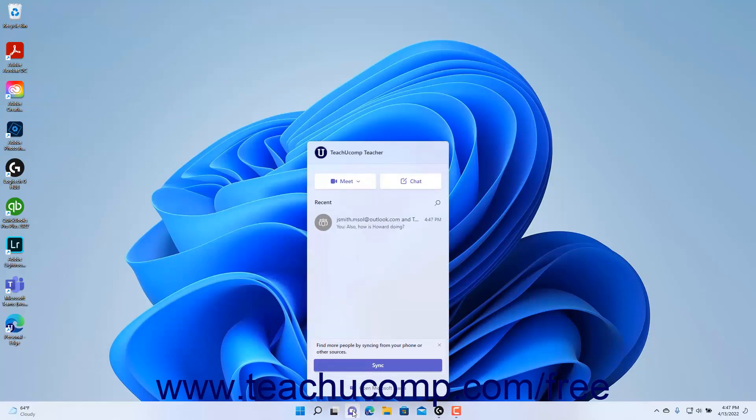After creating a chat, the start a chat button then appears as the chat button in the chat window.